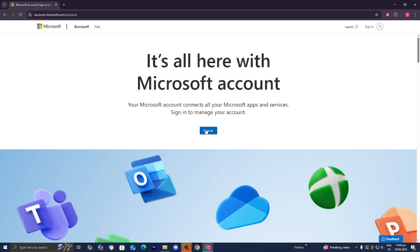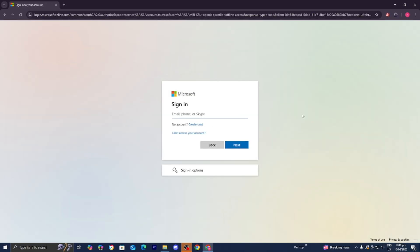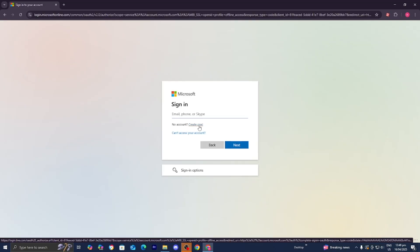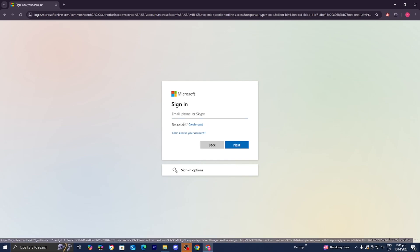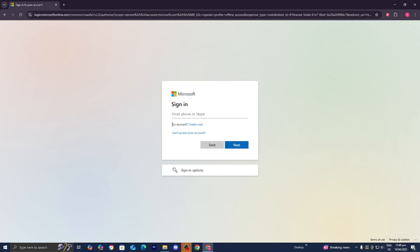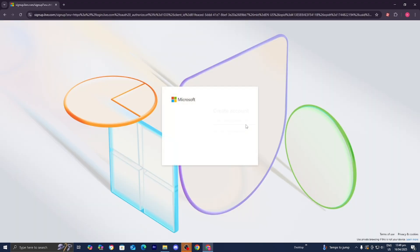From here, all you want to do is press on this blue button that says 'Sign in.' We're going to get a screen that looks like this, so we need to press on the link that says 'Create one' because we need to create a Microsoft account. It will be right next to the text that says 'No account,' so let's go ahead and press on 'Create one.'